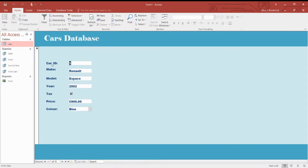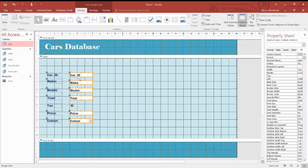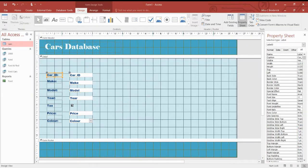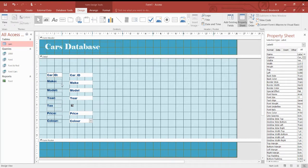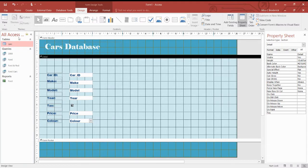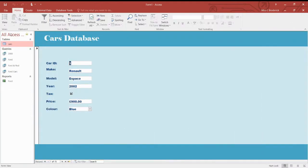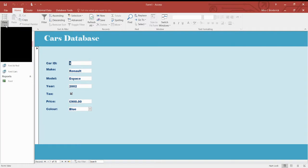And you can also see the way this says car underscore ID doesn't look that great. So we can actually go in delete that. Tax doesn't have the colon. So why don't we add that in as well to make it more consistent. And that is looking far better than it did before.